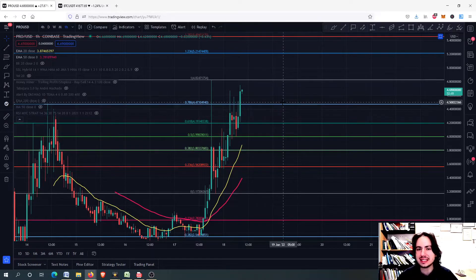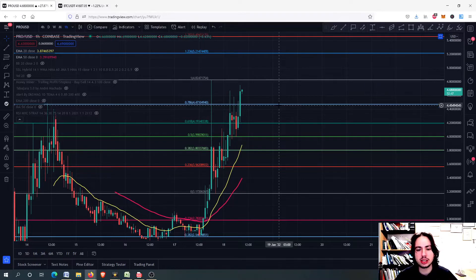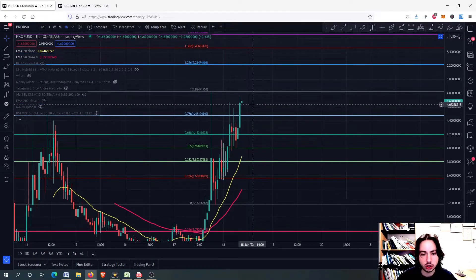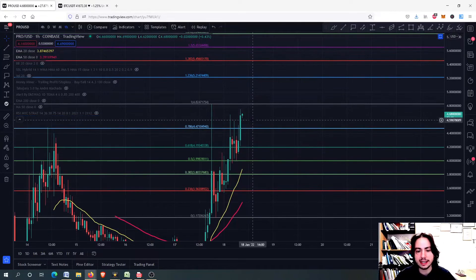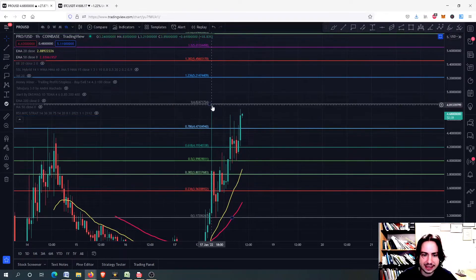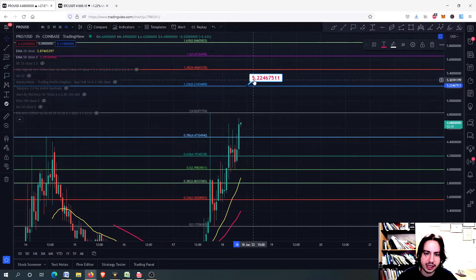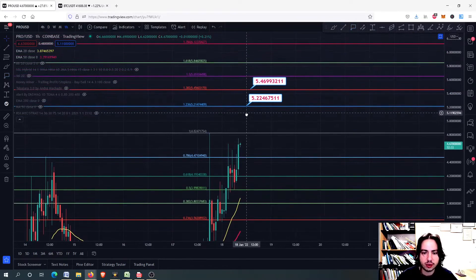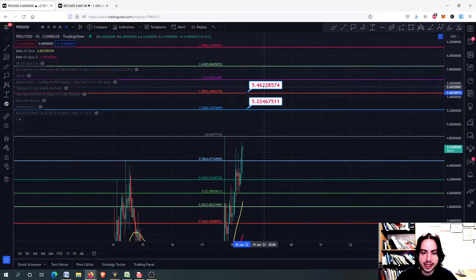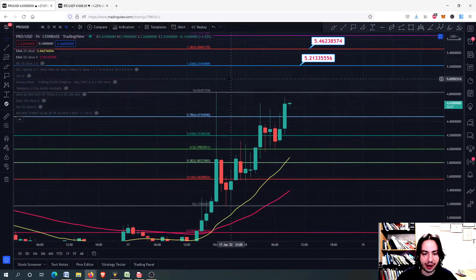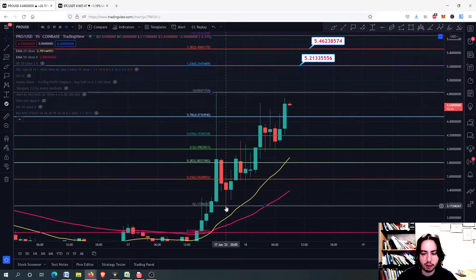Thank you for watching. Have a fantastic day wherever you are. Let's proceed quickly into Pro against USD on the one-hour frame to see the very short term. So right now, surpassing this area of 4.82 will get us to the 5.81, 5.45, and so on. We have some nice little targets right there, drawing the Fibonacci from this top right here, ending up to this bottom back on 17th January.